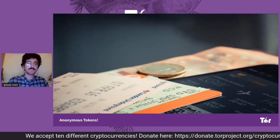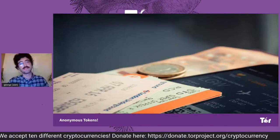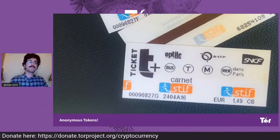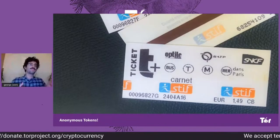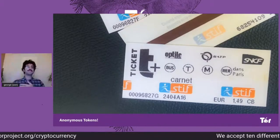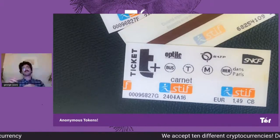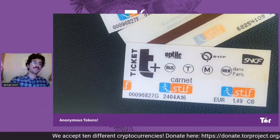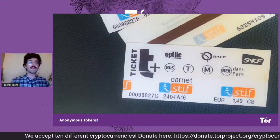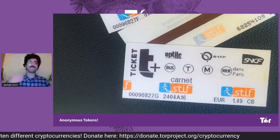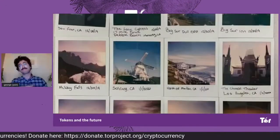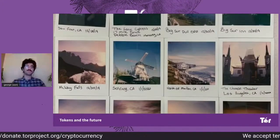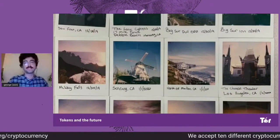And a similar technique can be used in computers. For example, in the denial of service scenario before, the onion service could issue such tickets and give them to their clients. And the clients would then give it to the onion service when they connect. In this way, they will get service before the attacker. So, now, if we had this technique of tickets or tokens, how could we use it in other scenarios?